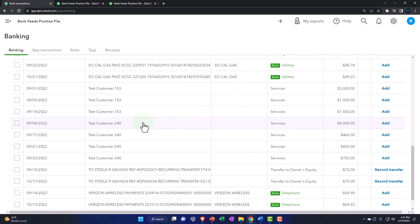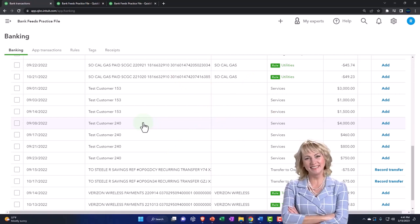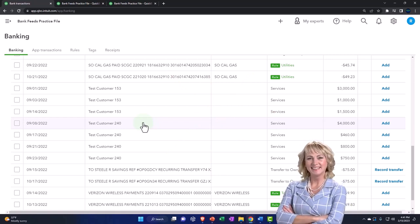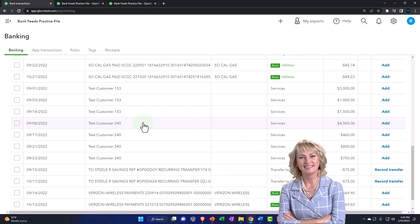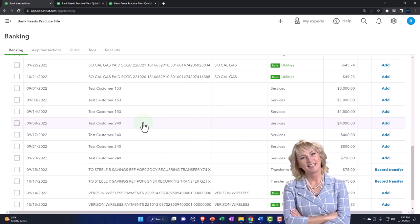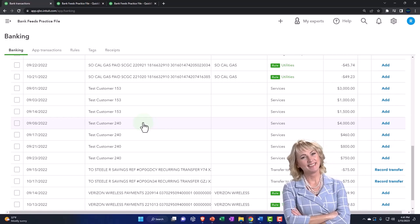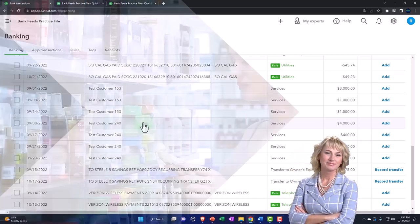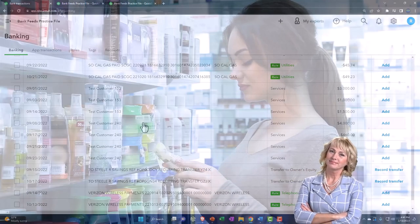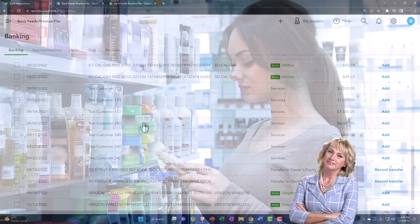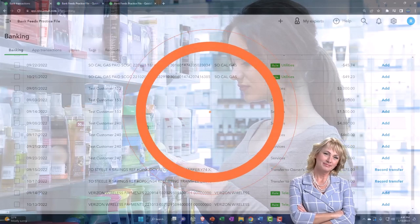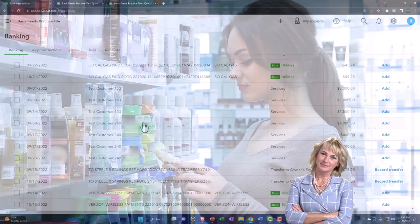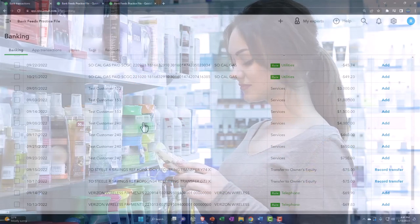So in this case, we have a customer that maybe we're getting paid by the same customer name, but we have two different accounts that they're going to. Possibly we have two different locations or something like that.